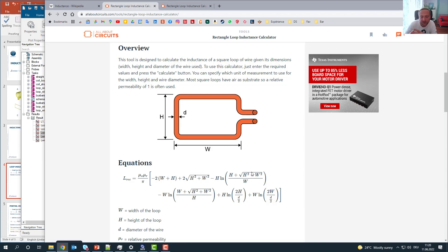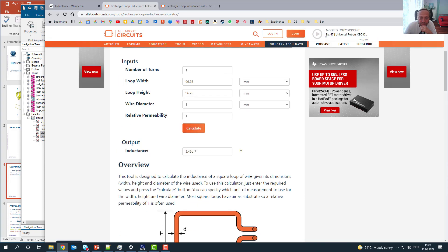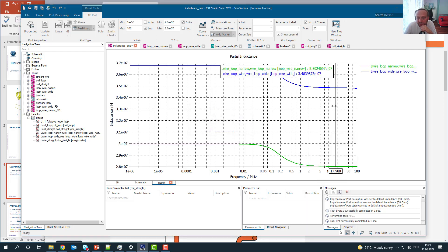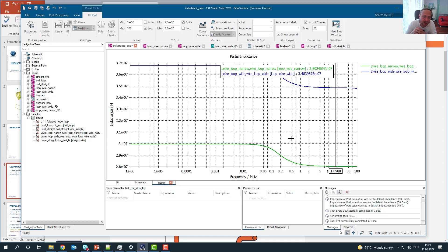Although it does not scale linearly with the loop area, I put in the loop width of this rectangle and get an inductance of 3.48E-7. That's exactly the inductance I'm getting from the simulation for the AC inductance. The inductance has DC and AC behavior due to skin depth. You can see that the larger loop area agrees perfectly with the analytical calculation when we look at the AC inductance, confirming that the rectangle with the larger loop area has the higher inductance.